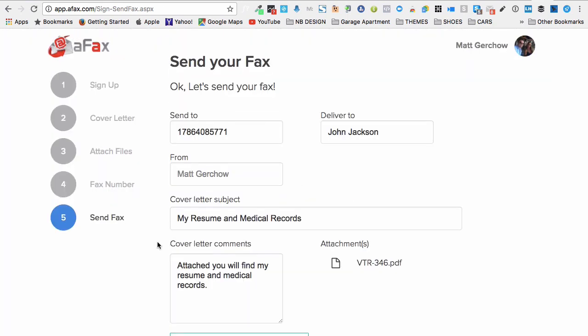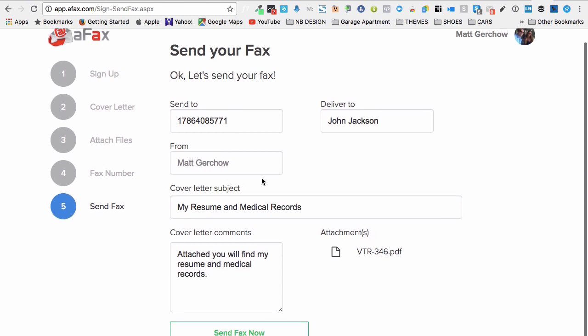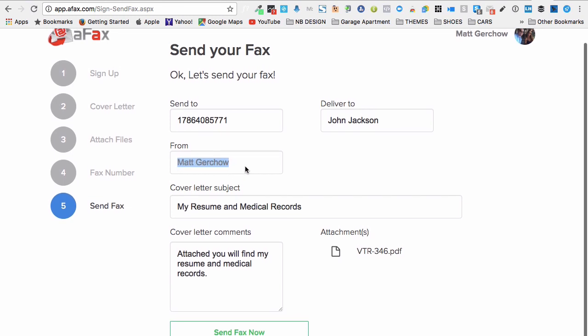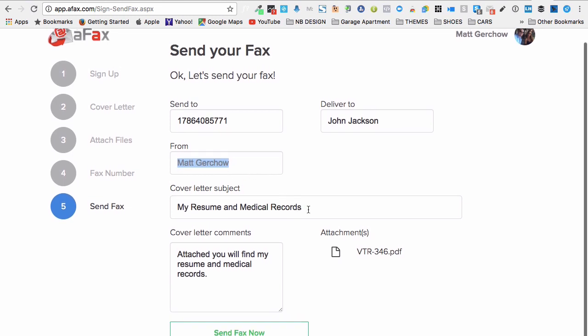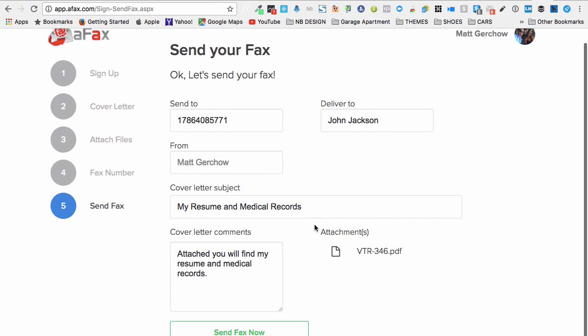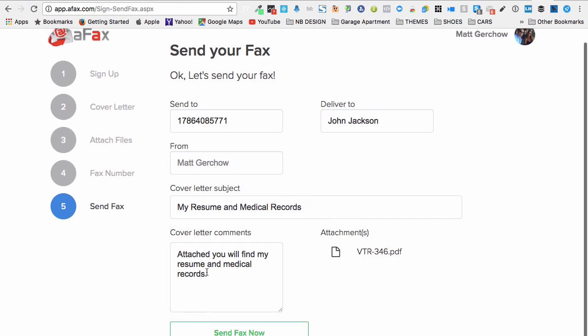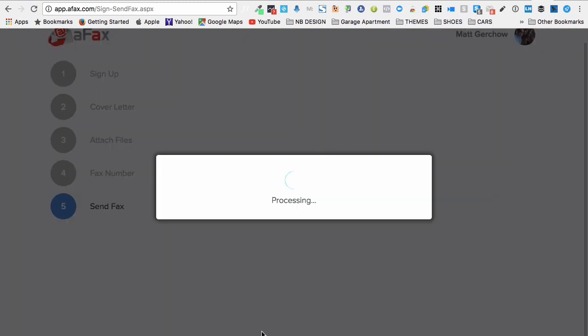All right, so now I've got it sending to that number delivered to John Jackson. It's from me, Matt Gurchow. That's the name associated with my Gmail account. Cover letter subject is my resume and medical records. Here's my comments. And I'm going to go ahead and click send fax now.